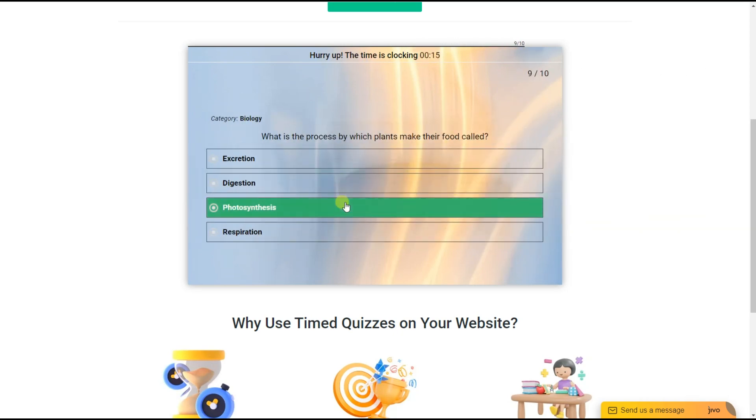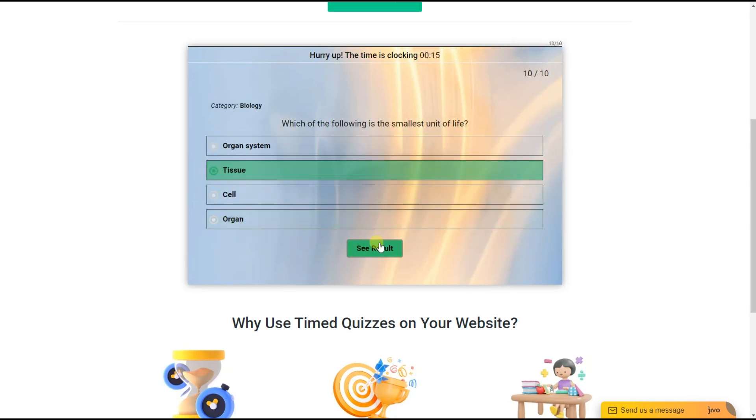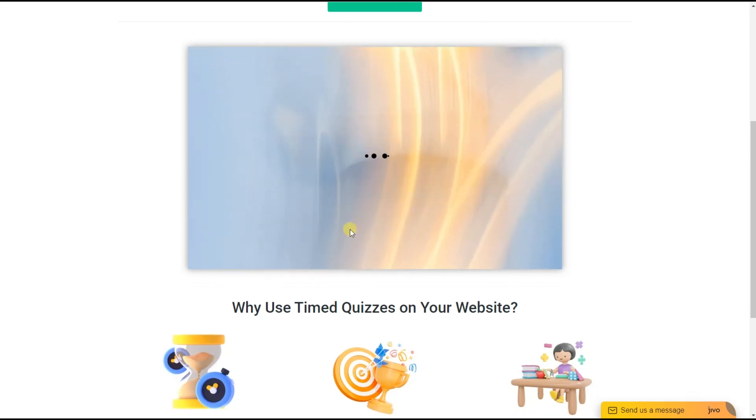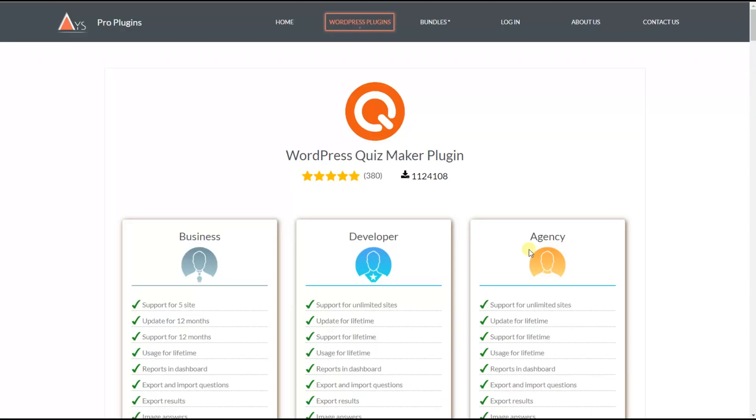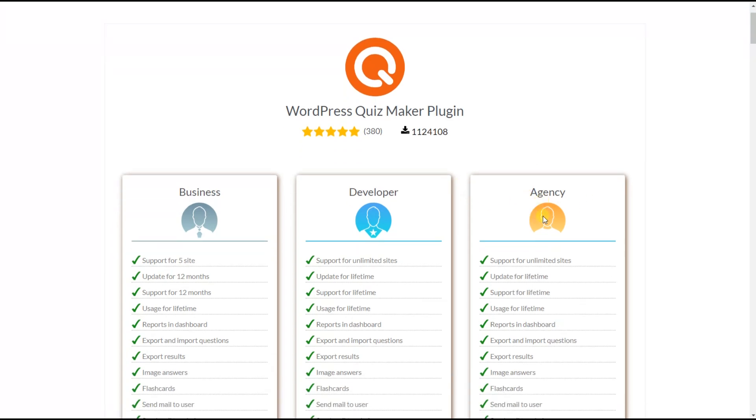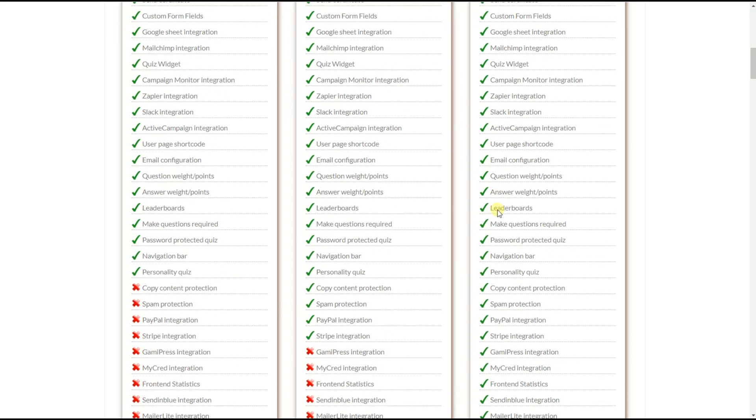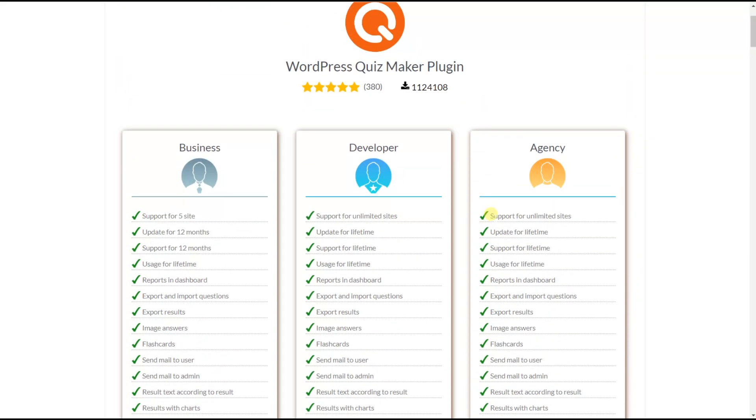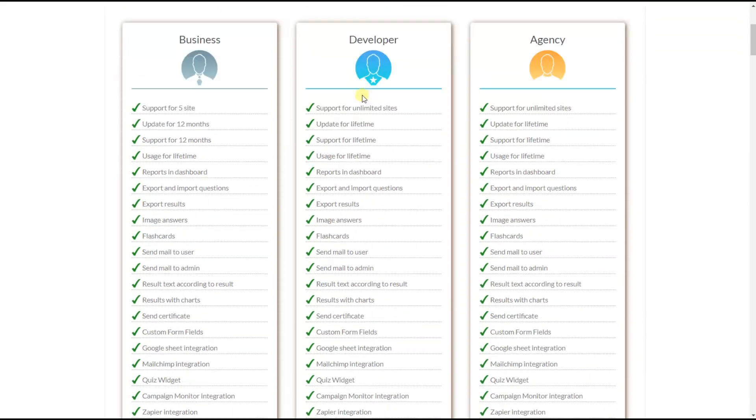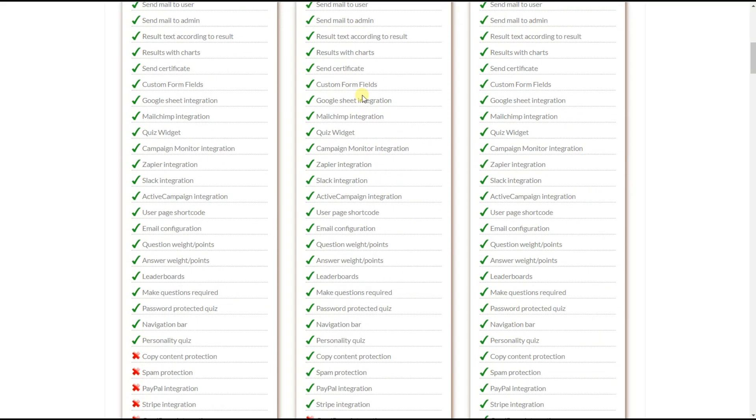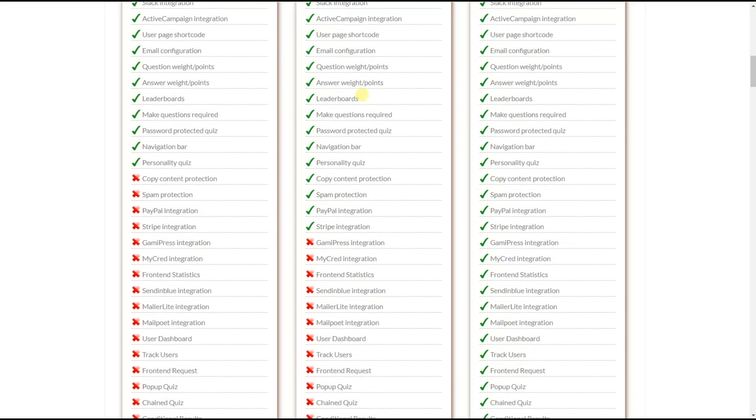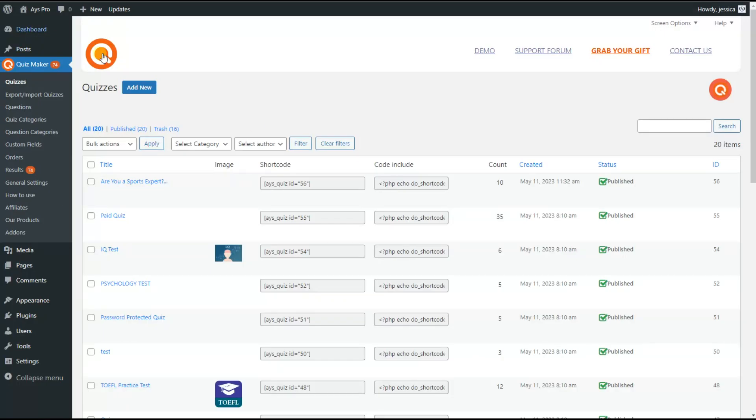In order to make use of this advanced feature, you need to have either the Developer or Agency package of the Quiz Maker plugin. At first, of course, we need to download and install the plugin on our WordPress website. I have already installed the plugin so as not to waste time.